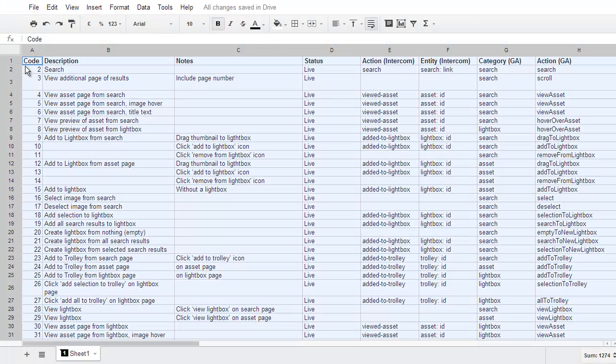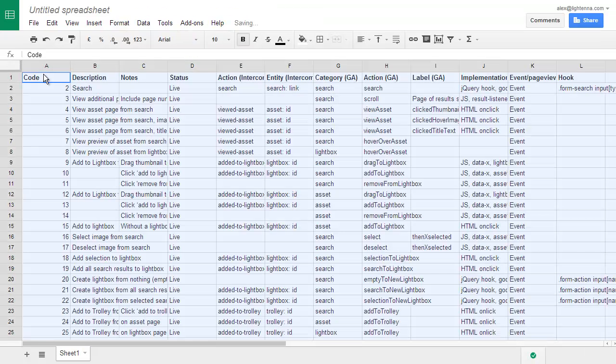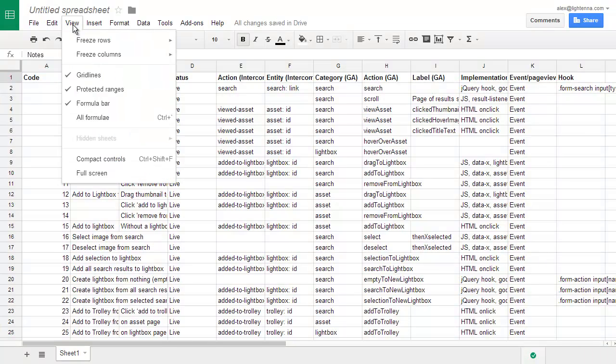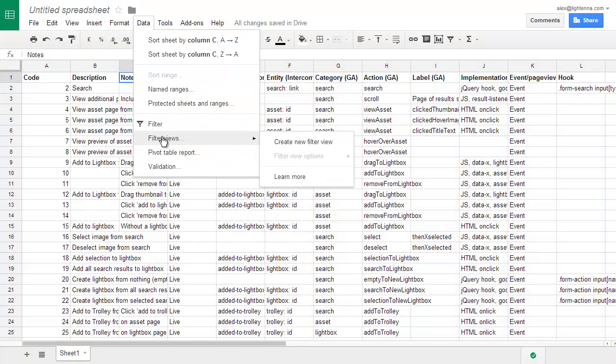However, Google has come up with a new function that actually does a similar thing. So I thought we'd take a look at that. It's not in the view column anymore, but if you go across the data and go to filter views, you can create a new filter view.